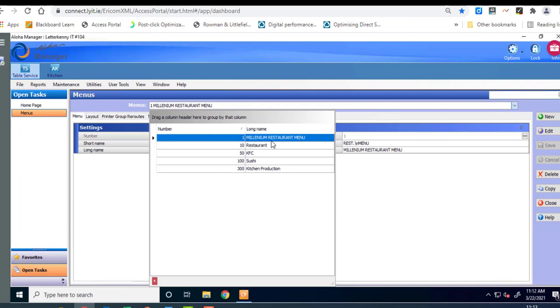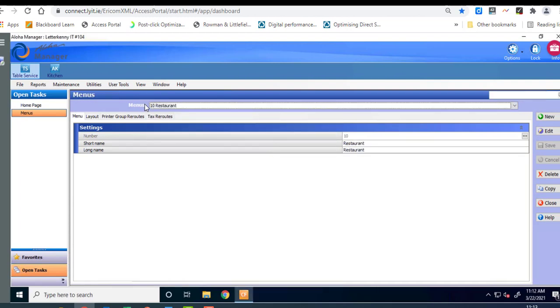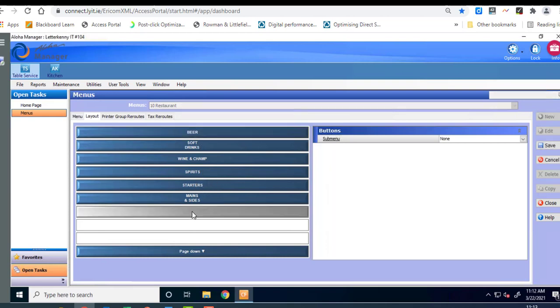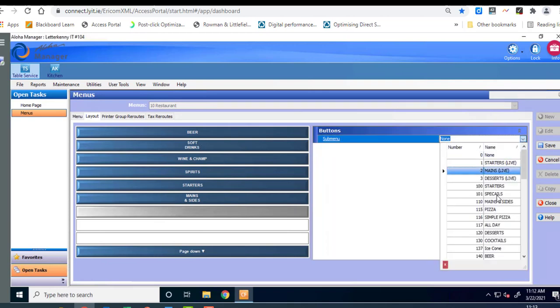Okay and we're going to choose the restaurant menu which is number 10. Okay so that's where it's going to go and then click on layout. Okay and these are all the submenus that are on there. We've got soft drinks. We've got wine and champagne. We've got spirits, starters, mains and sides. Okay so there's another button here. We're going to select the button that we want to put it on and then up here we're going to find our ice cream cones.